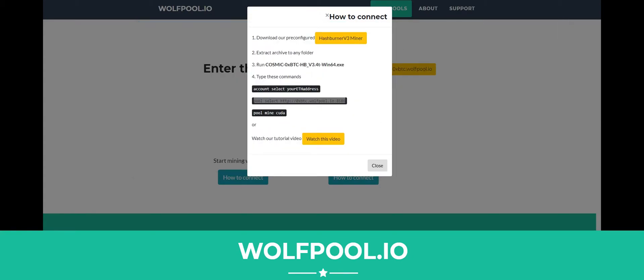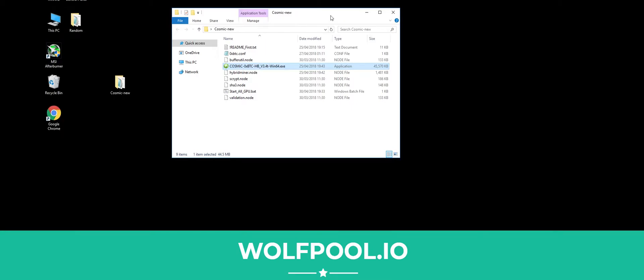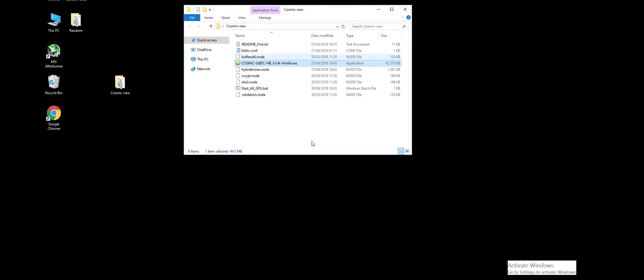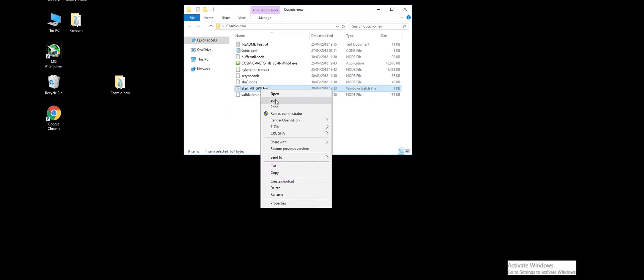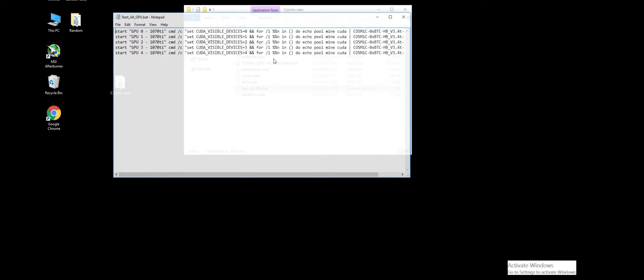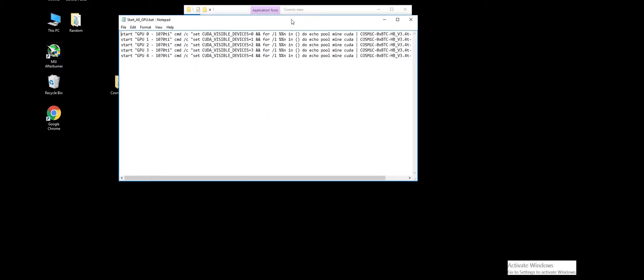We're finished with the website now. As long as you downloaded our pre-configured miner from our website, you will also have this file in here: StartallGPU.bat. If we edit that and it pops up asking what program you'd like to open it with, make sure you click Notepad, and you'll get this.